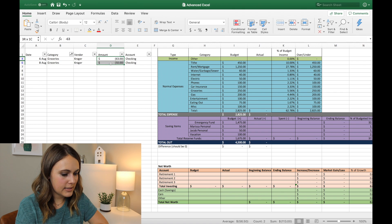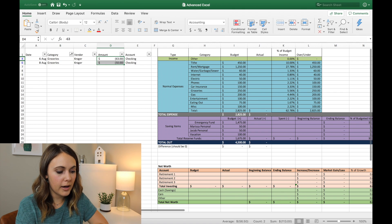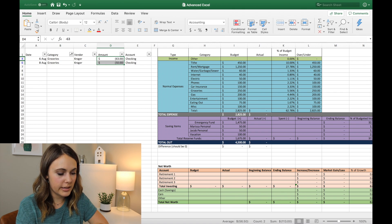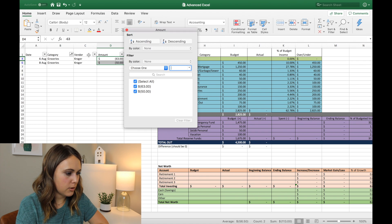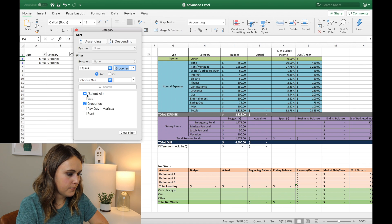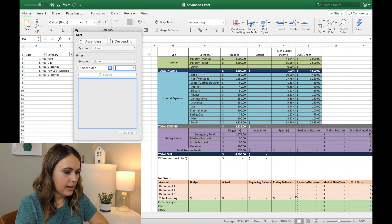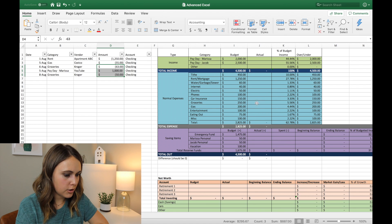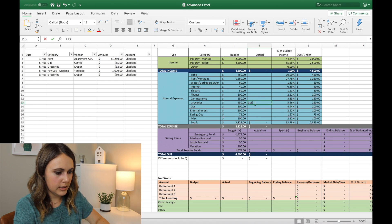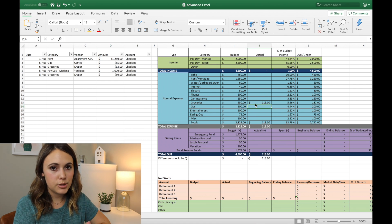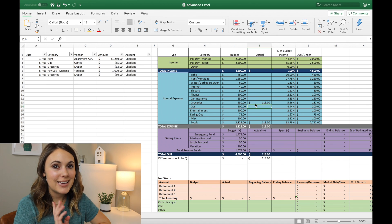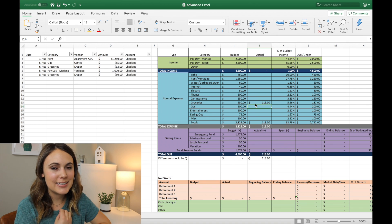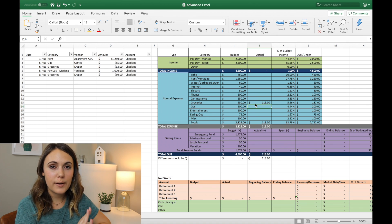So you can highlight these items, and it shows down here at the bottom that the sum is $113. So we will come out of that here, we'll select all again, and then I can go over to groceries and type $113. So that's one way that you can track your expenses. But here's the way that I do it. And it's a little more complex.